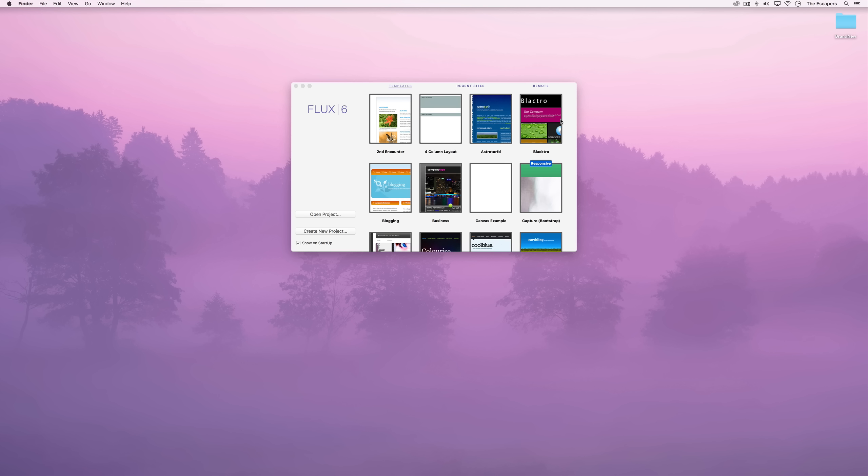Hello, and welcome to Flux 6. In this screencast we're going to look at creating a responsive website using Skeleton.